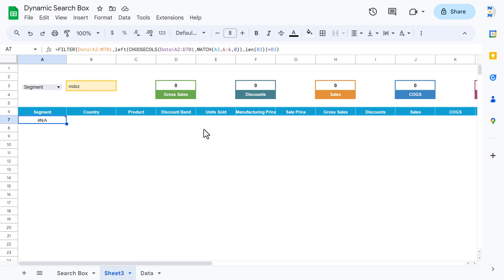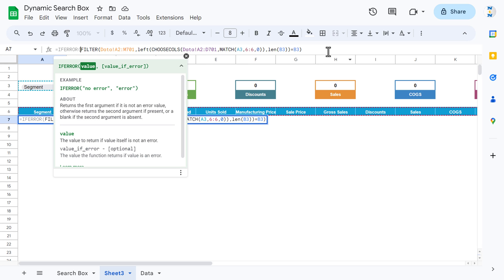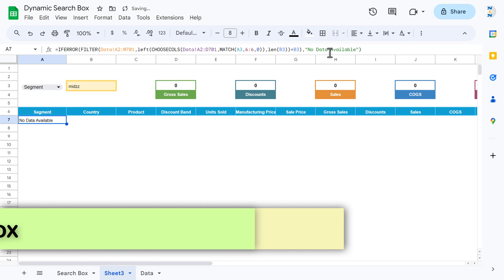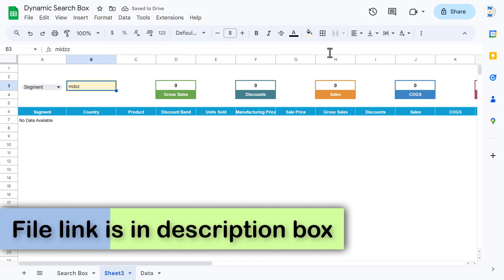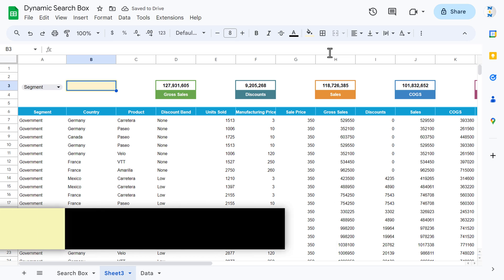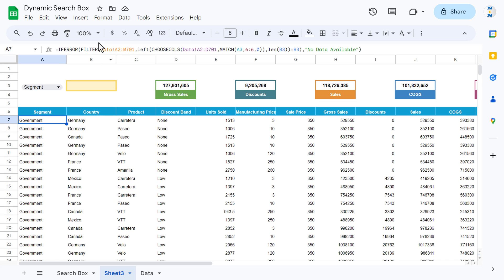To get rid of this error, we will use the IFERROR function. Wrap the formula with IFERROR, close the bracket, and put blank or 'no data available' as the fallback. Hit enter — it is now showing 'no data available'. That is how you can create this magic search box in Google Sheets using this formula.